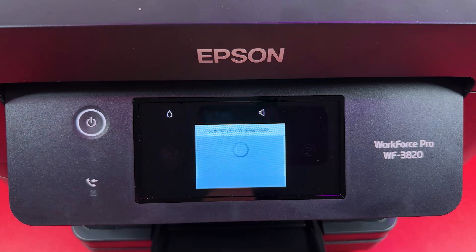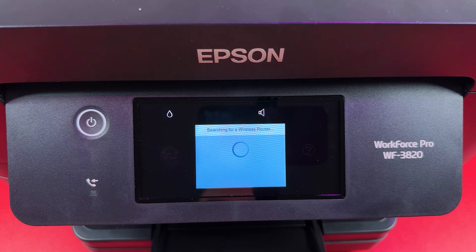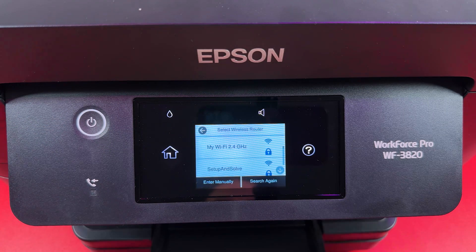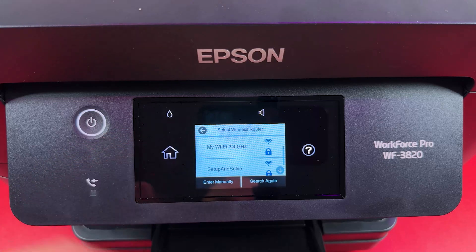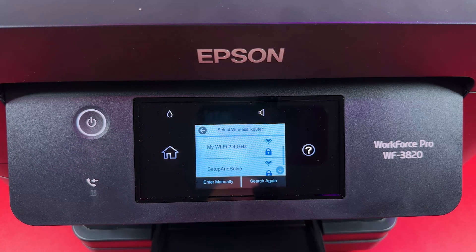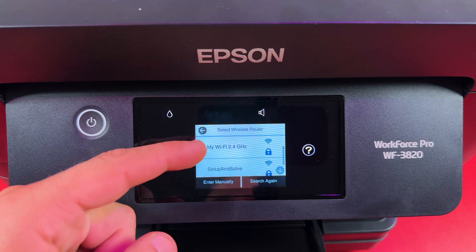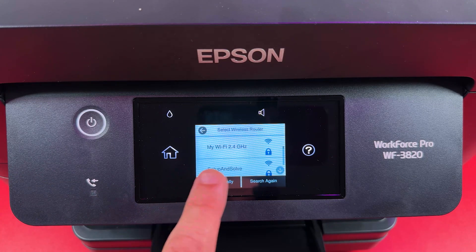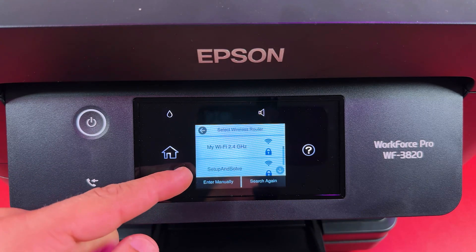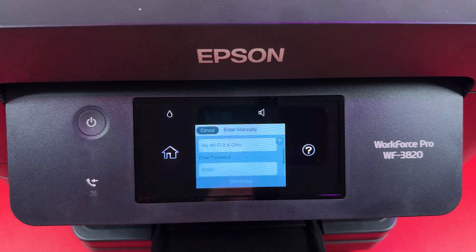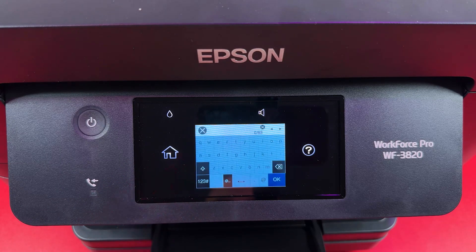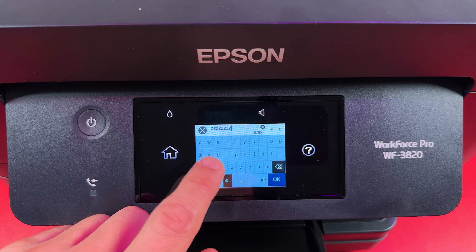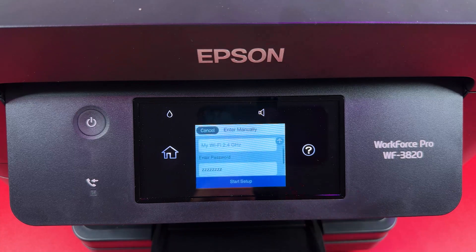Let's tap on that and the printer is searching for your router. Make sure your router is broadcasting Wi-Fi. If it is, it will show up in this list. If it doesn't, just tap on search again. Select your Wi-Fi network name. Keep in mind this printer can detect only 2.4 gigahertz networks or dual band networks like this one. Tap on your network name and enter your Wi-Fi password in this field, then hit OK.